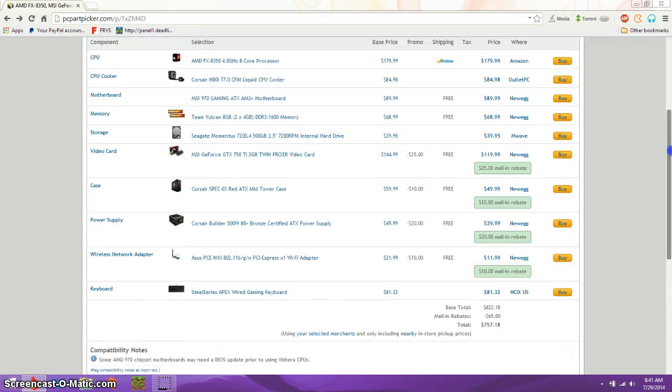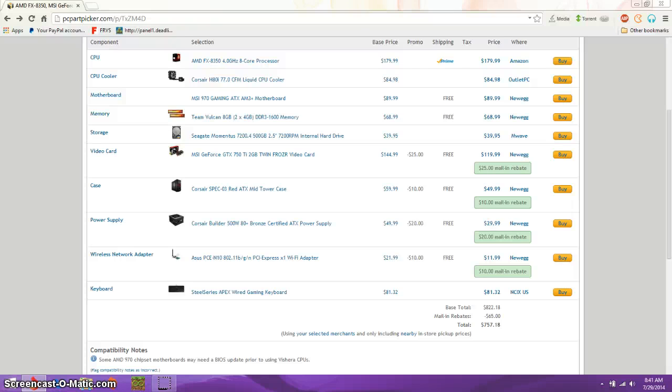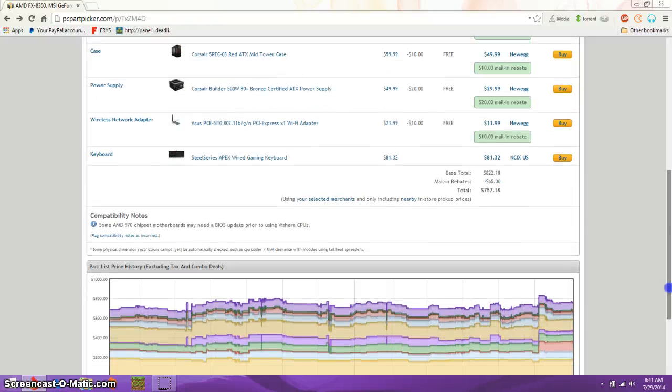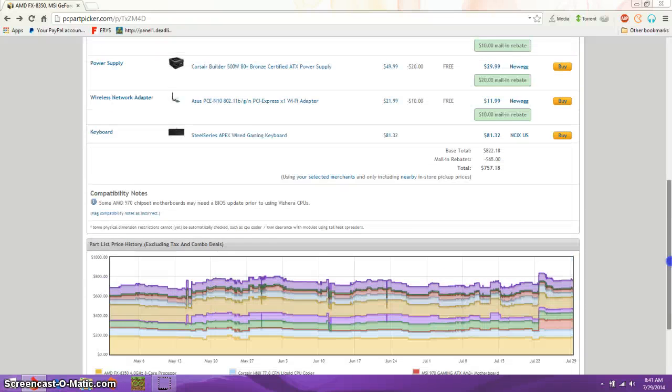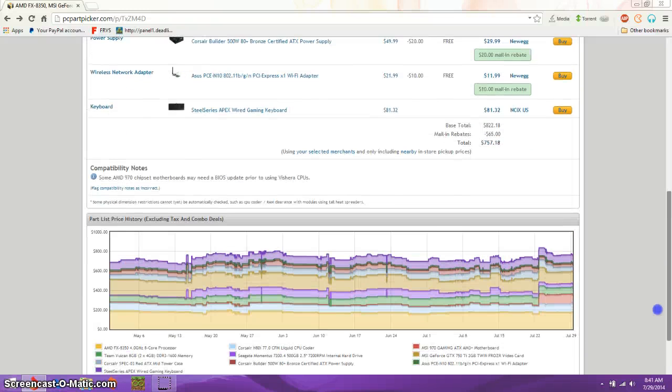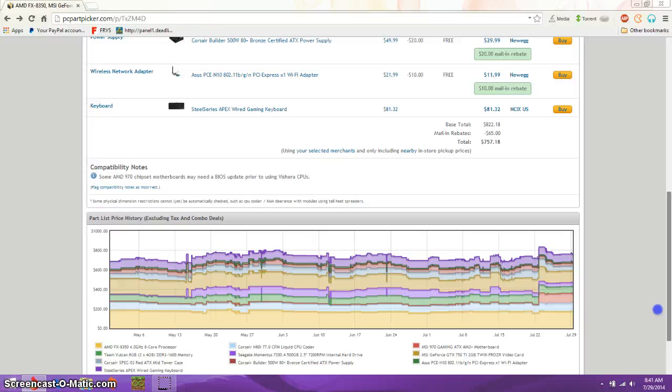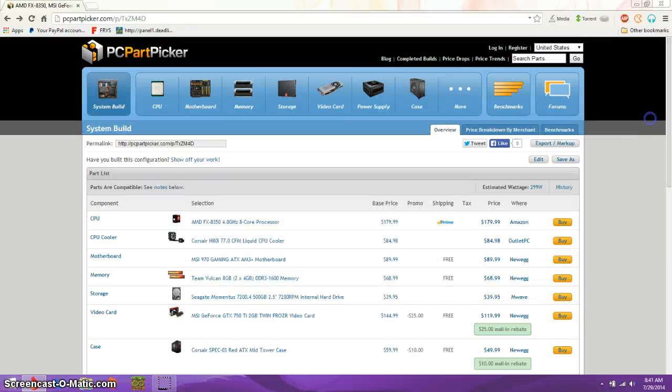So basically, that's my computer build. It is $757. If you don't do the mail-in rebates, it's still at the verge of $800. It's a great deal. So, I'll be doing a bunch more videos like this. And I will see you next time. Bye.